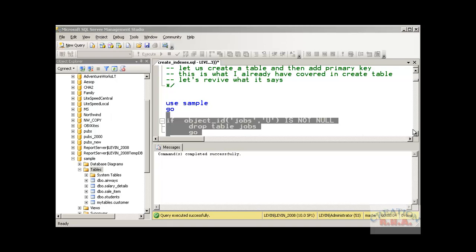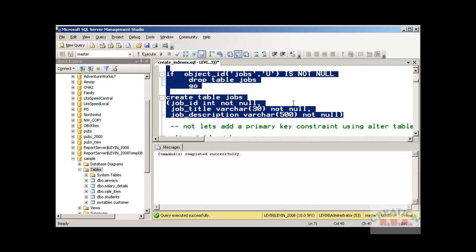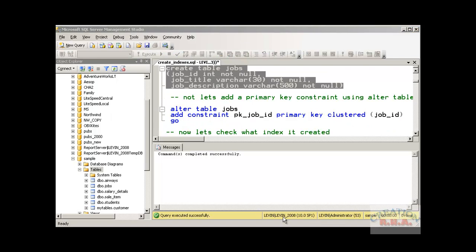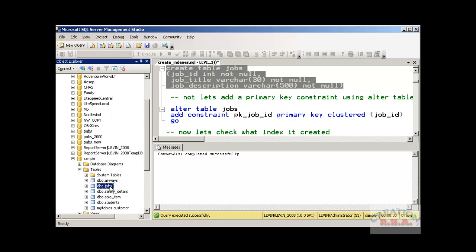The table has been created — it's listed as Jobs. Because I did not specify any schema name, it has been given the default schema name DBO, which stands for database owner. Let's go and check the table by right-clicking on the table name and selecting Design.